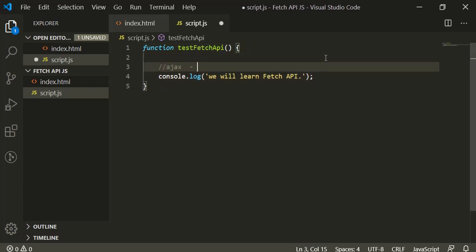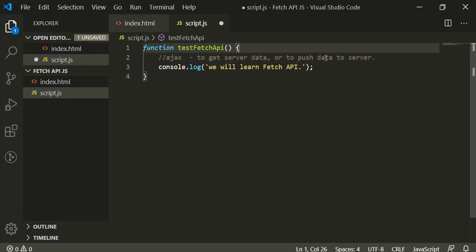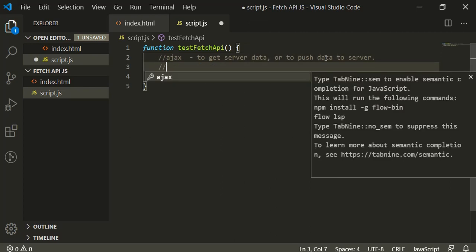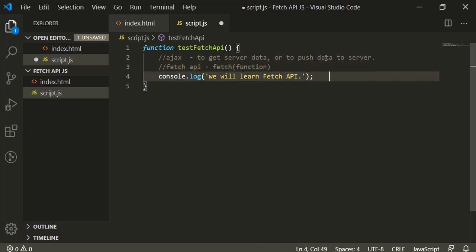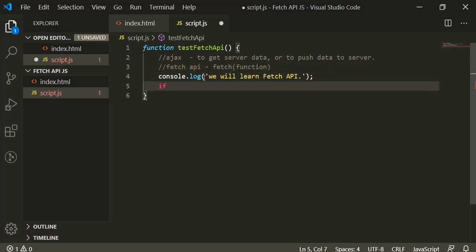To make any network call from JavaScript, you must have heard about a term called Ajax. Ajax is used to get any value from server or to push data to server. Fetch API is a different way to do roughly the same task. To get all these things, it exposes one function called fetch.